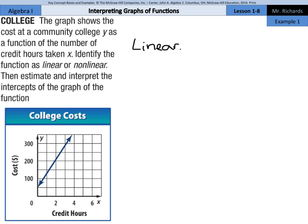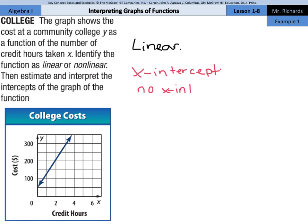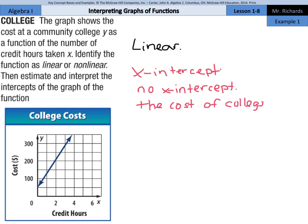Estimate and interpret the intercepts of the graph of the function. Let's look at the x-intercept first. This is where the graph crosses the x-axis. This function is not crossing the x-axis at all, so for the x-intercept we're going to write no x-intercept. What this means is that the cost of college is never zero.